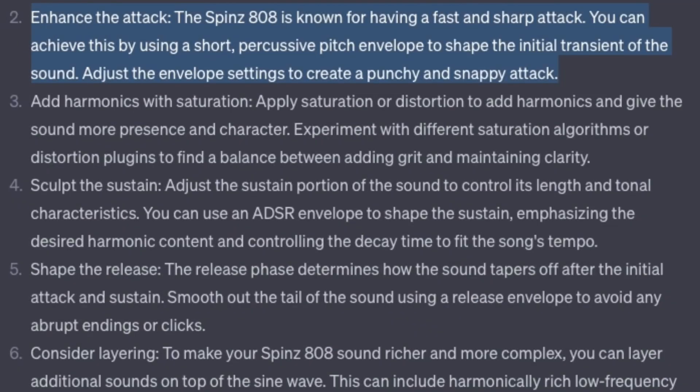Enhance the attack. The Spins 808 is known for having a fast and sharp attack. You can achieve this by using a short percussive pitch envelope to shape the initial transient of the sound. Adjust the envelope settings to create a punchy and snappy attack.